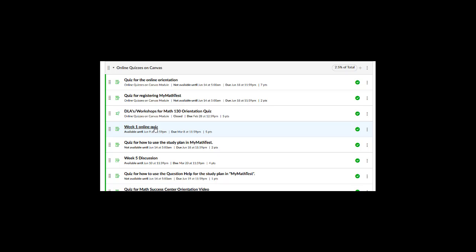And also make sure that they view the session. When I have a live session, I use PlayPosit as well. After I record the live session, I embed questions within the recorded session just to make sure that they understood the topic.